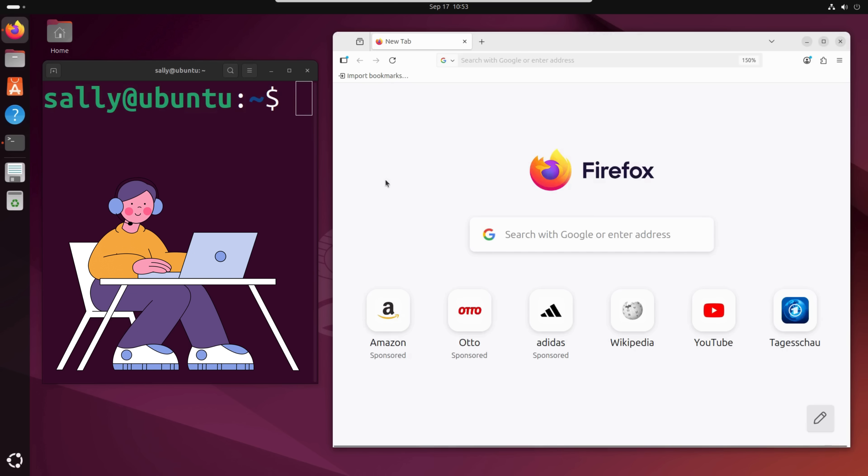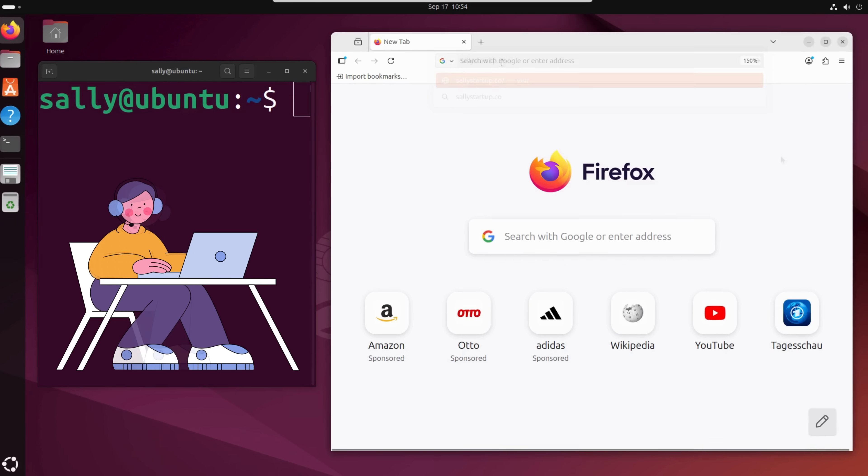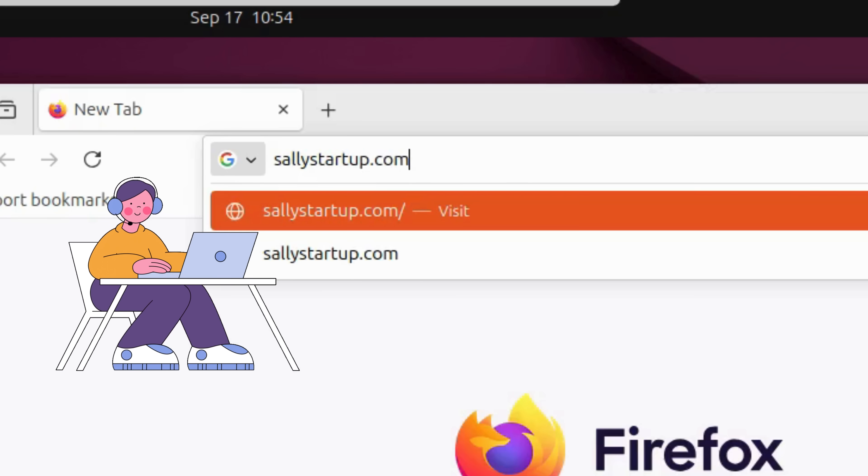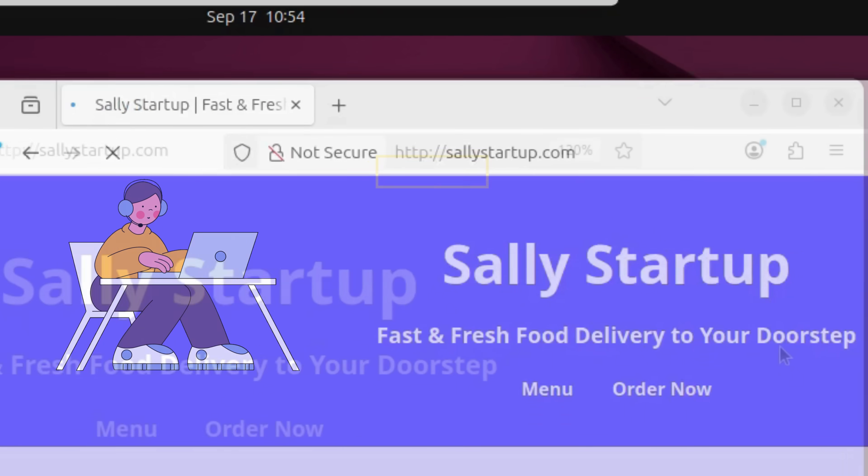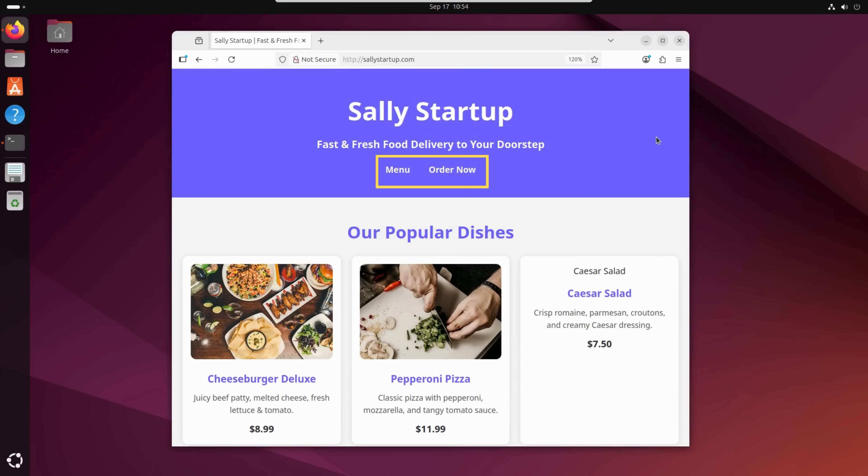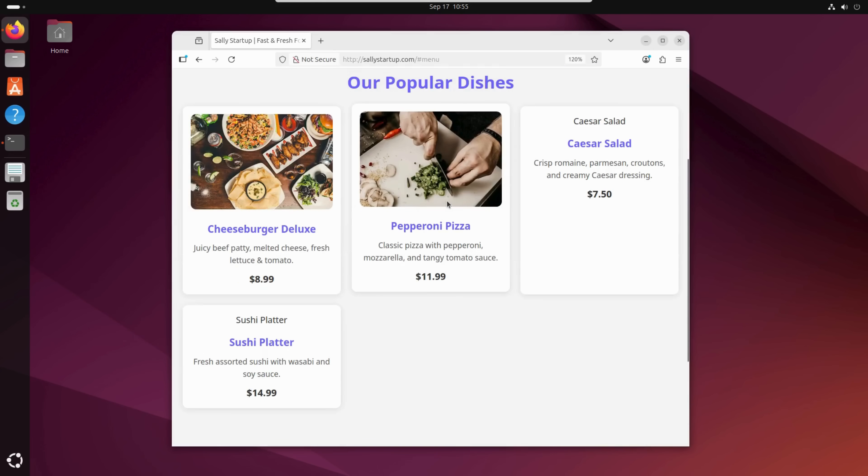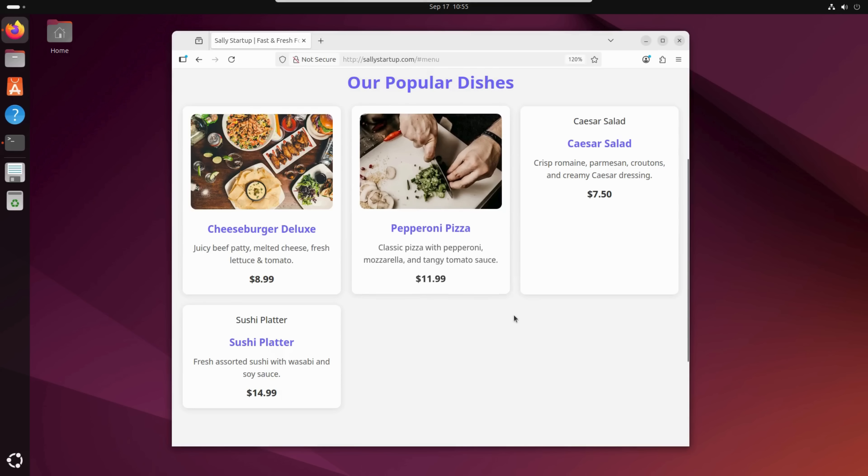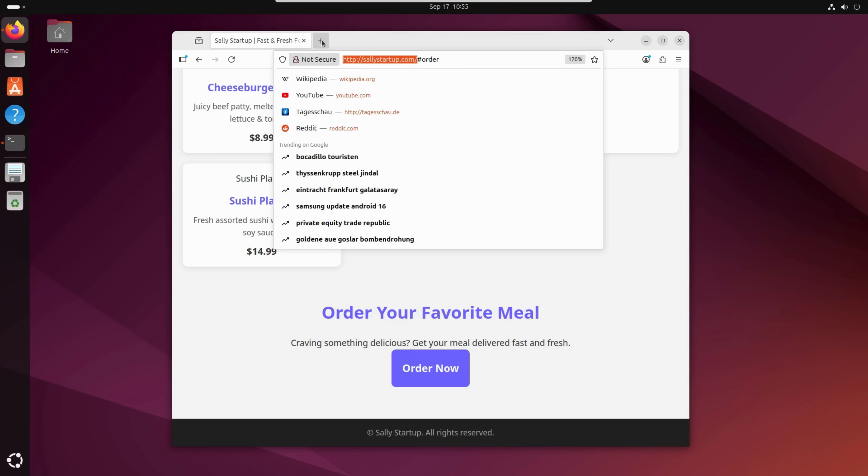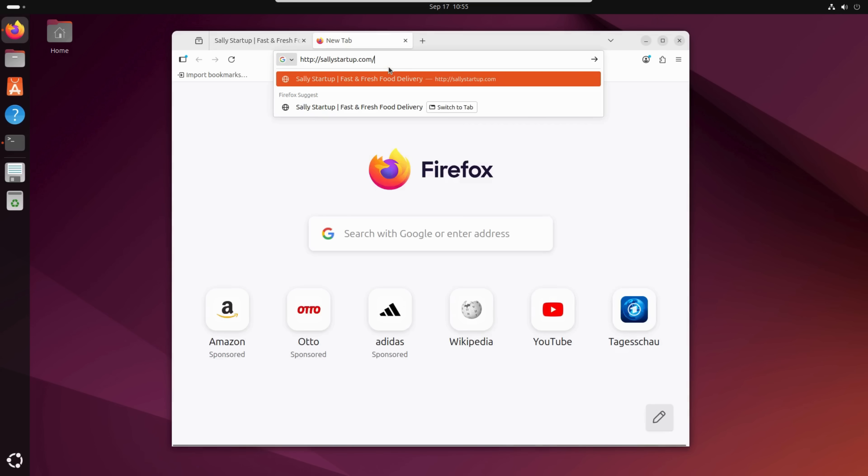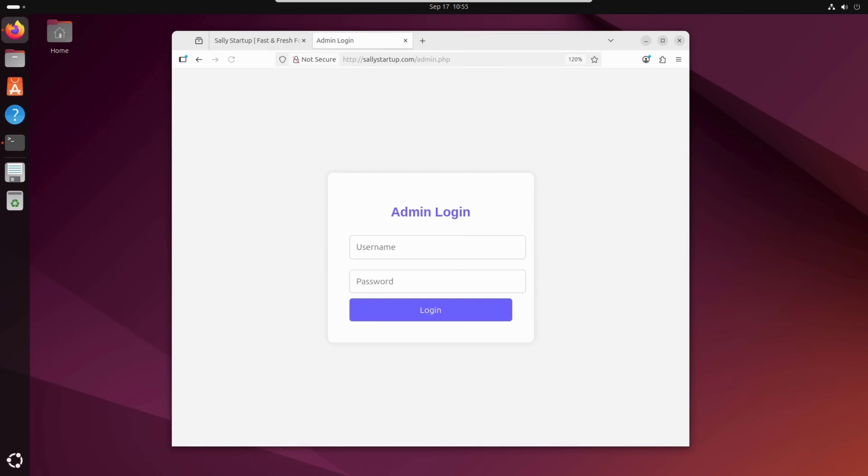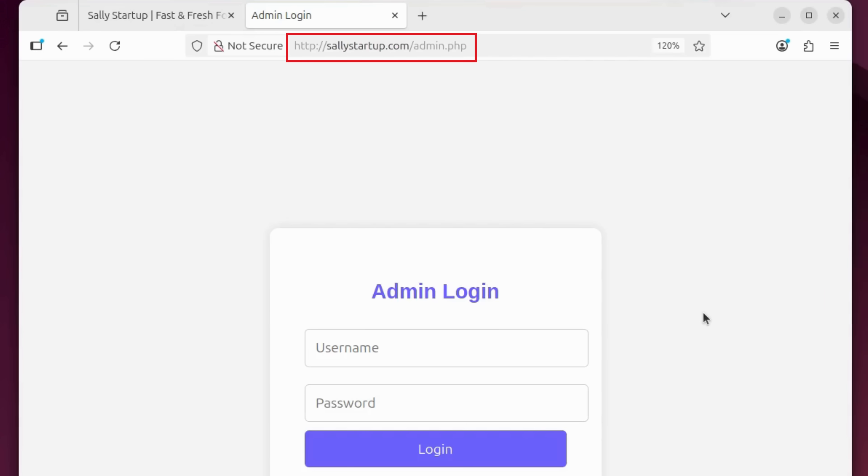This is Sally. She's the founder of a brand new food delivery startup. She just launched the website, sallystartup.com, where customers can browse menus and place orders. Behind the scenes, she also created an admin panel for restaurant owners to log in and update their menus.